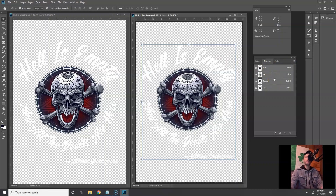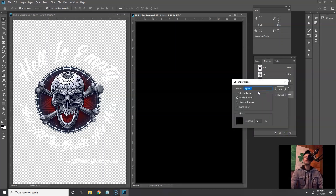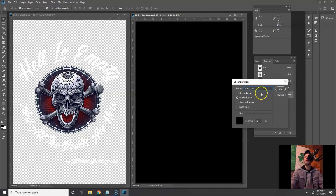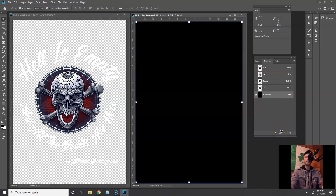First thing we're gonna do is create a t-shirt color. Go to Create New Channel, double-click into it, name it 'shirt color' or something. Under here we're going to click Spot Color — that's already black — and we're gonna go 100% solidity. That's our shirt color. Now we can build on top of that and stack all of our other colors on it. Let's select the red.